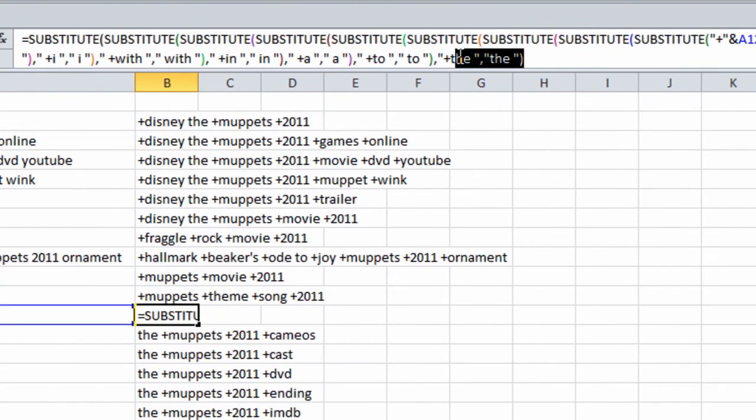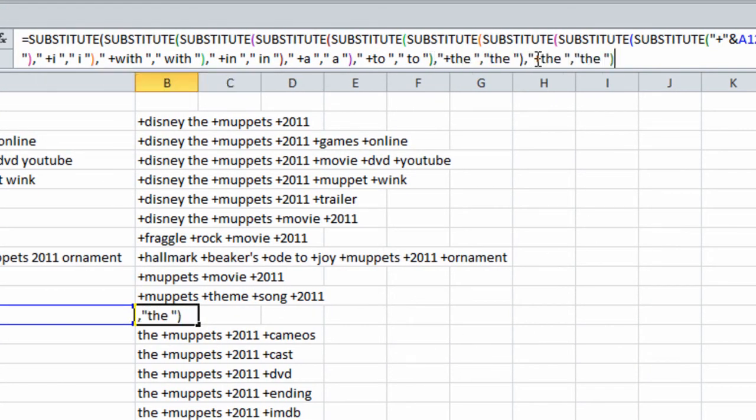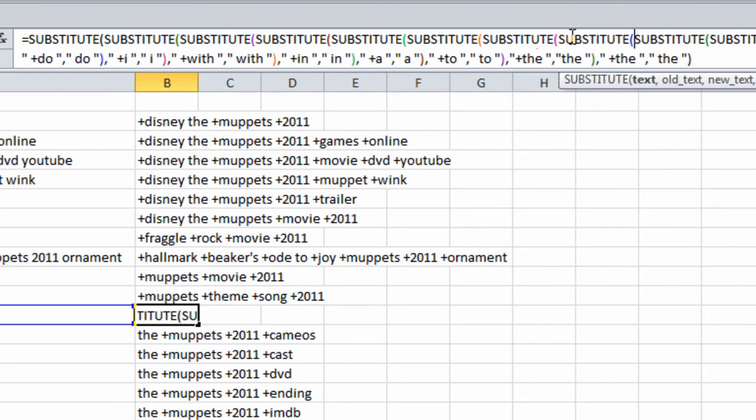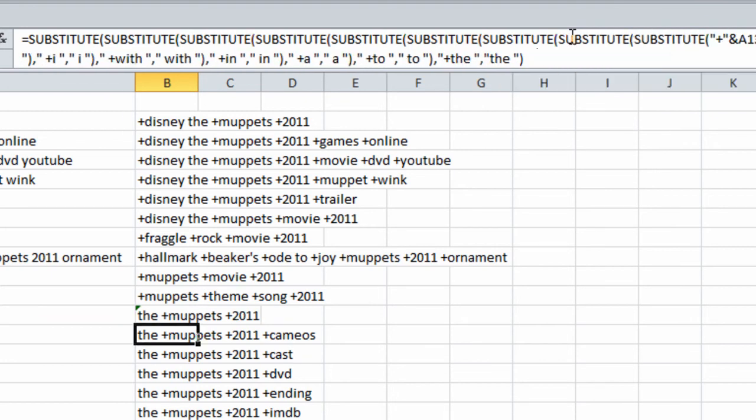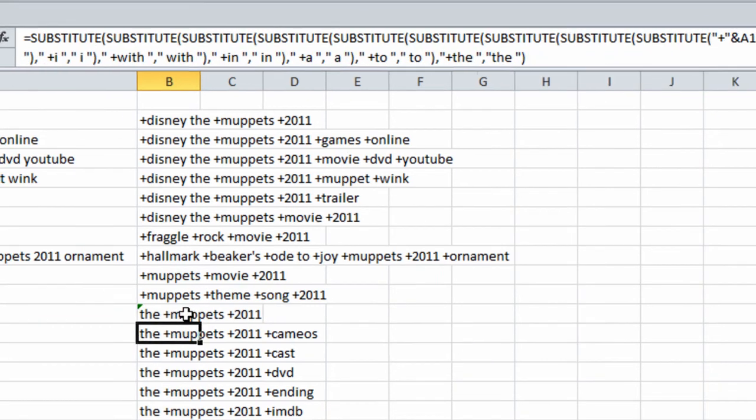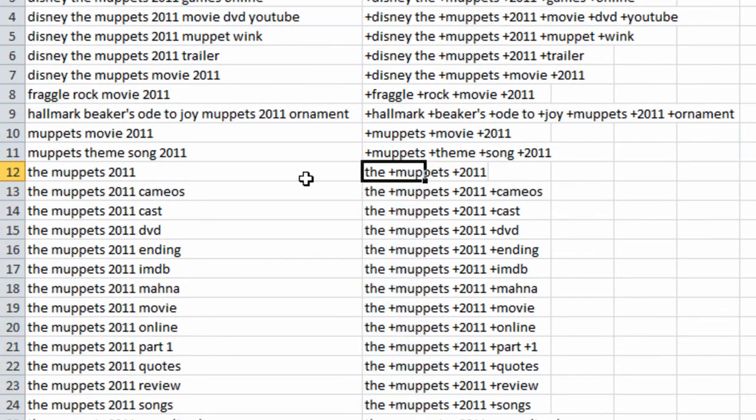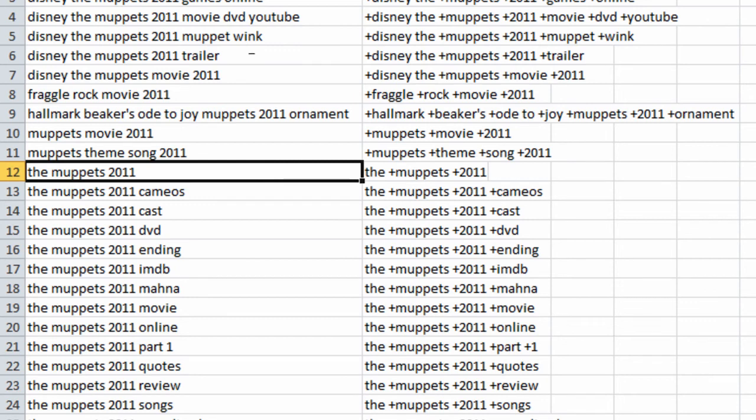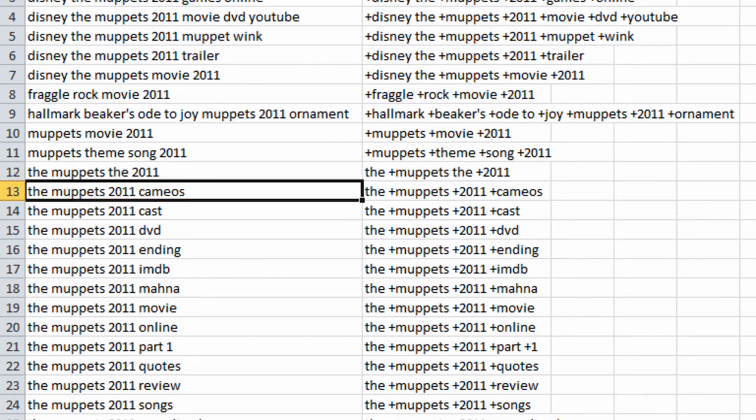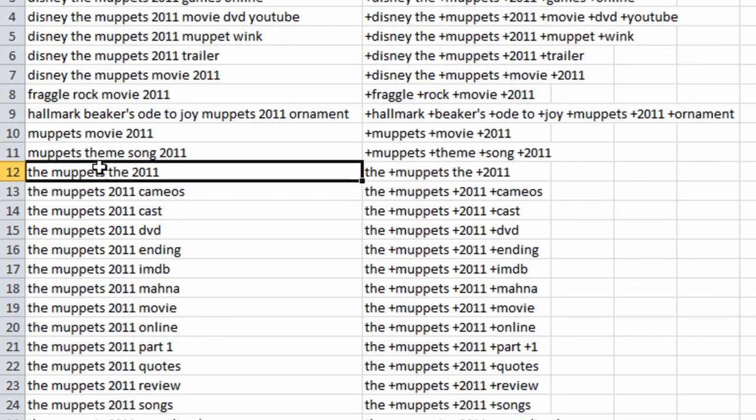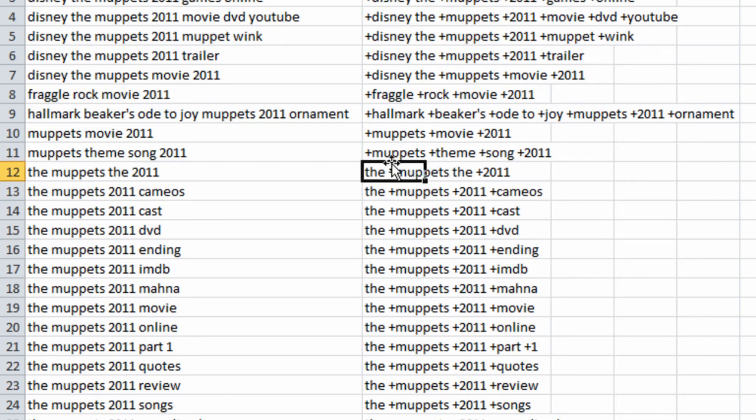So if we wanted it in both situations, we would copy this again, paste it, add a plus sign for the whole word, just like that, and then add another substitute. There we go. So now if we had the Muppets, the 2011, both of them would substitute the plus sign for nothing.